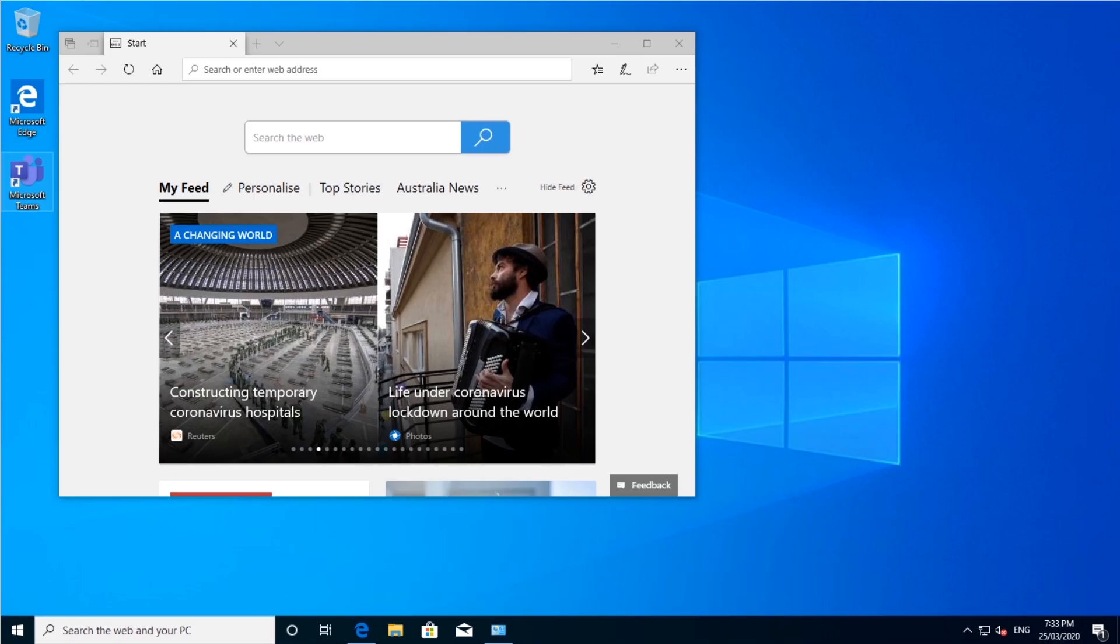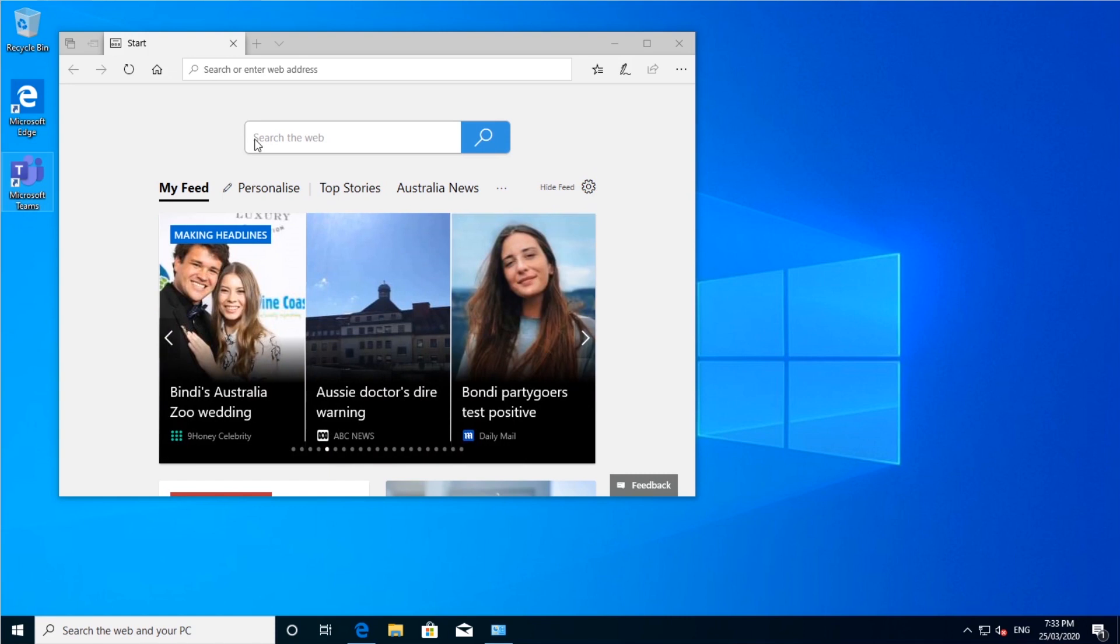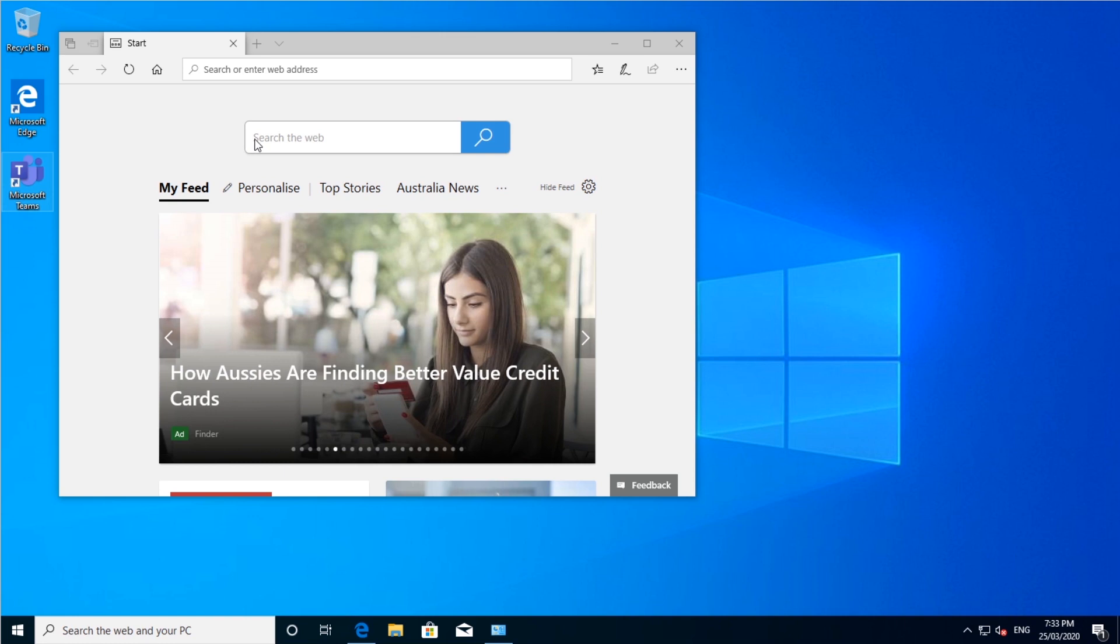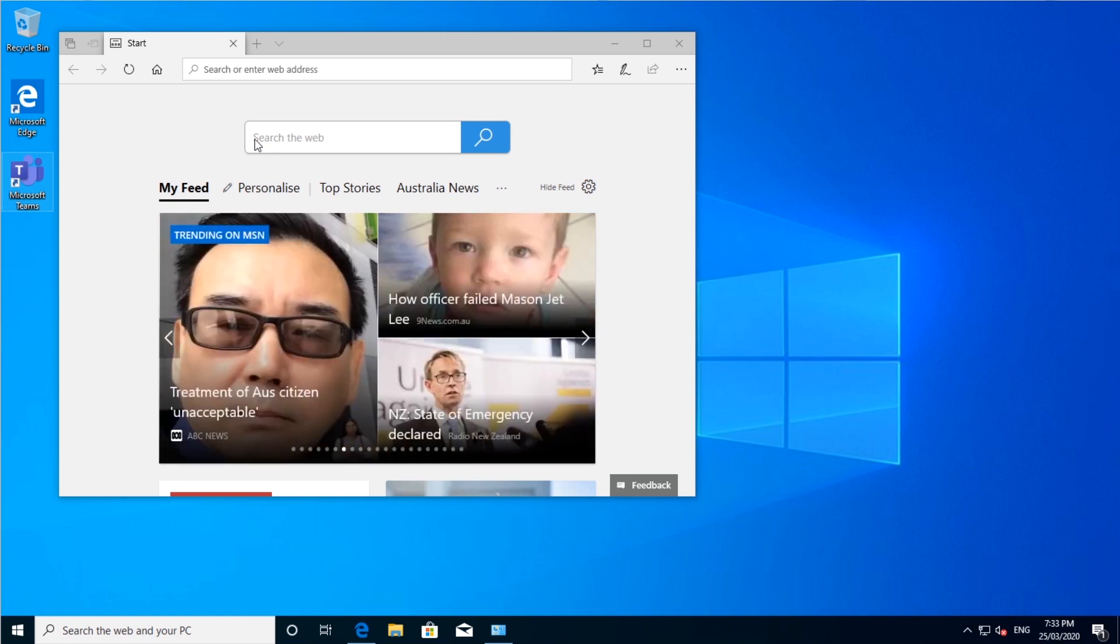G'day guys, it's Jake here. Today I wanted to give you a quick run through on how to actually set up Microsoft Teams, how to get it on your computer, how to log in, and then probably in the next video I'll start showing you how to use it, or maybe I'll do it in this one too, we'll just see what happens.